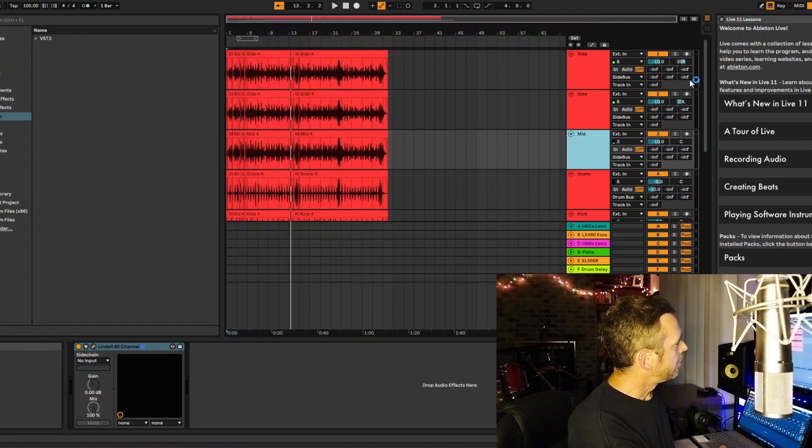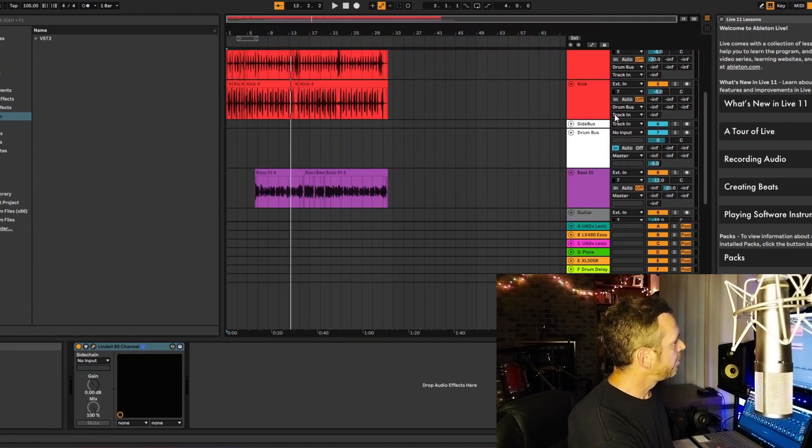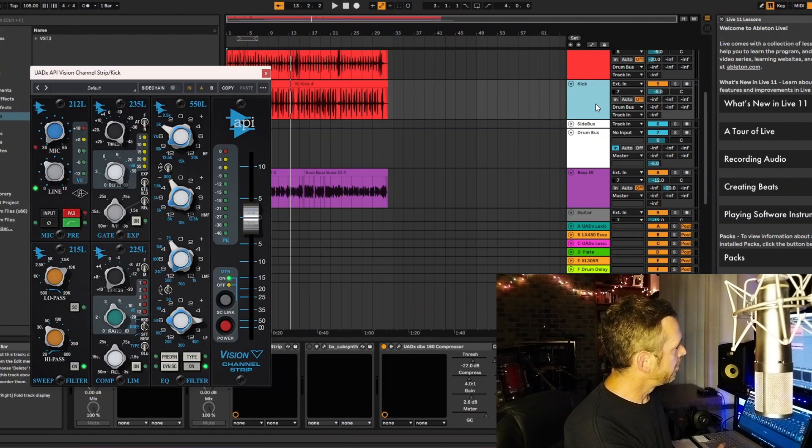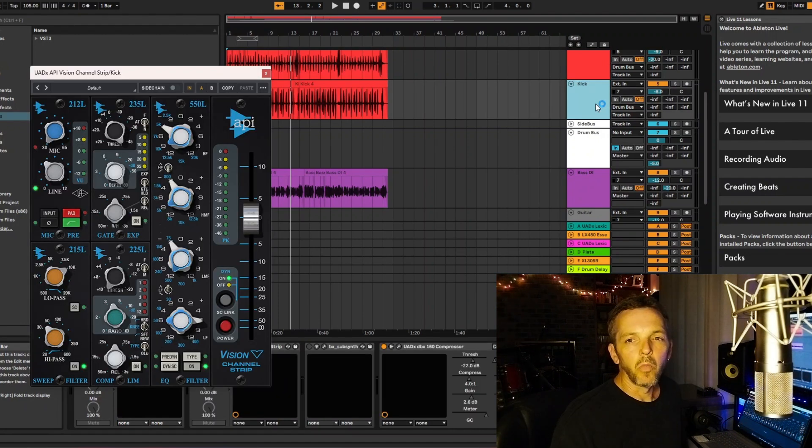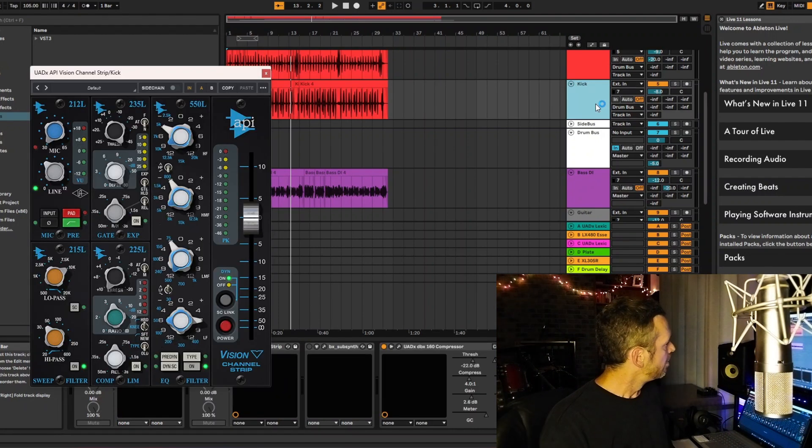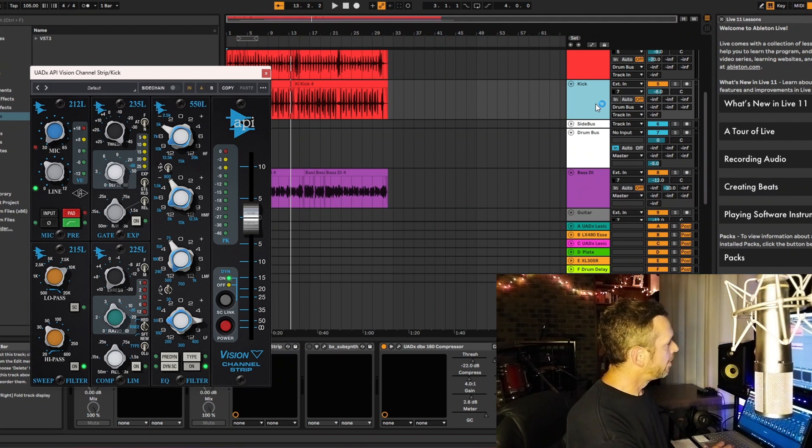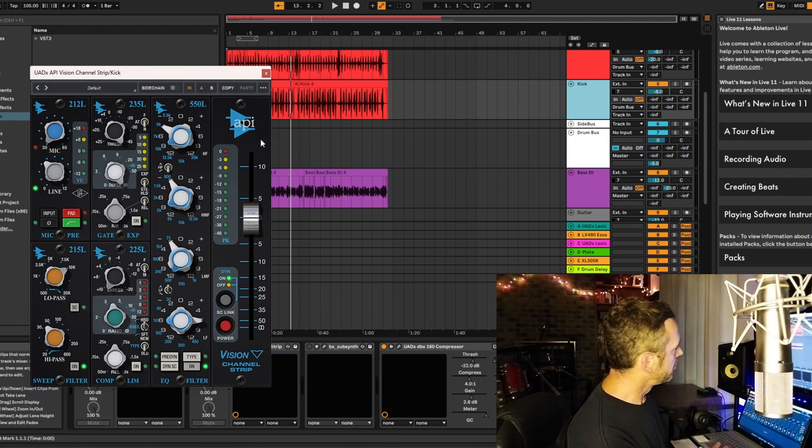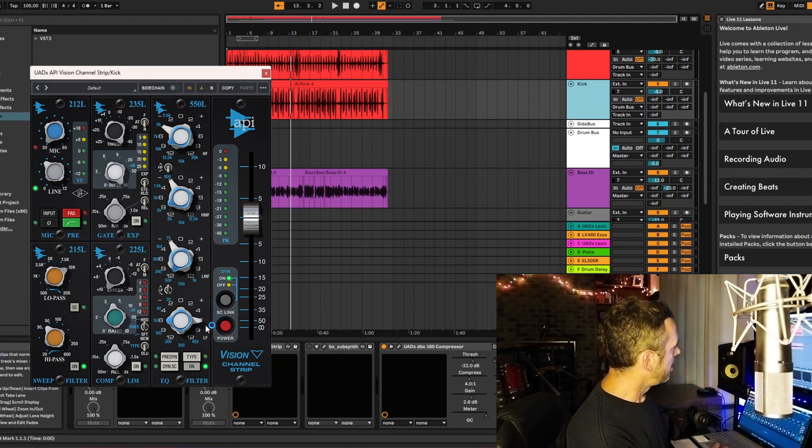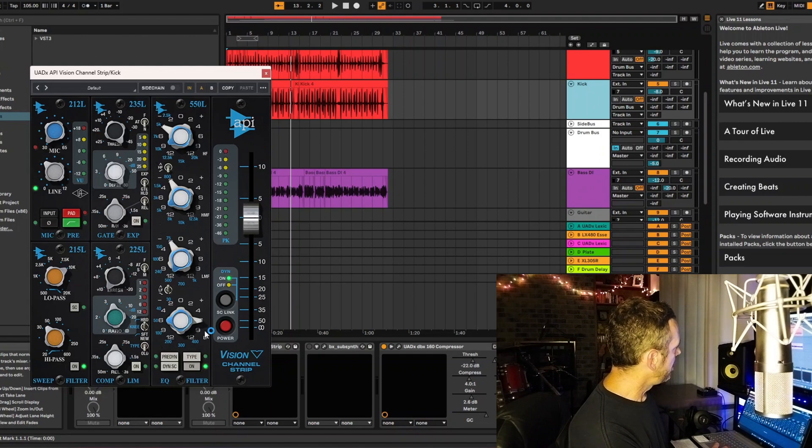And then if we go down here to the kick, I was using my BAE 1073, which is a great preamp, but I wanted the API EQ. So I pulled up my API channel strip from UA.